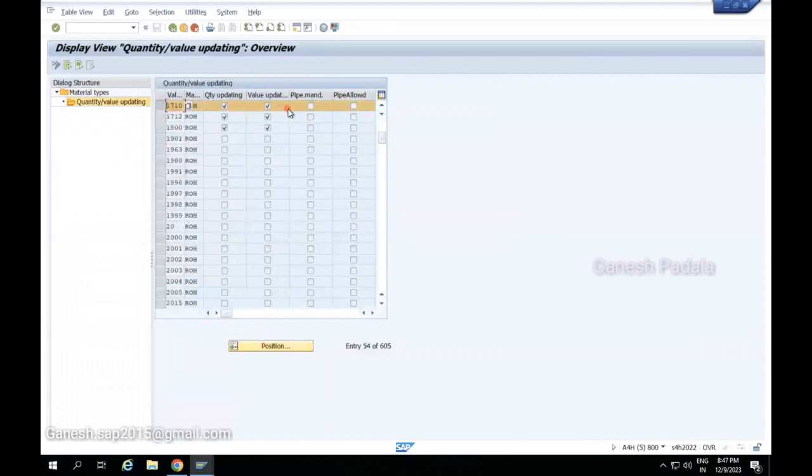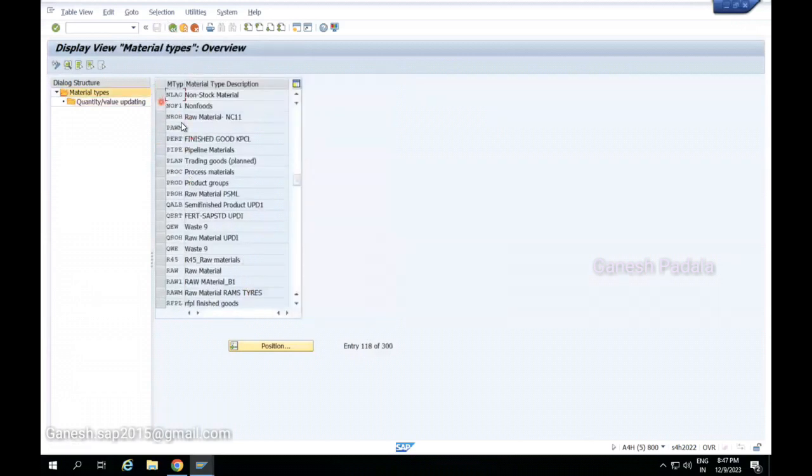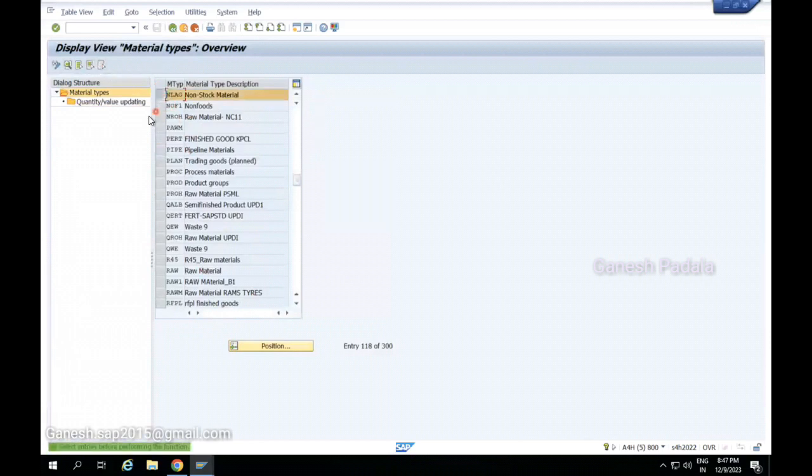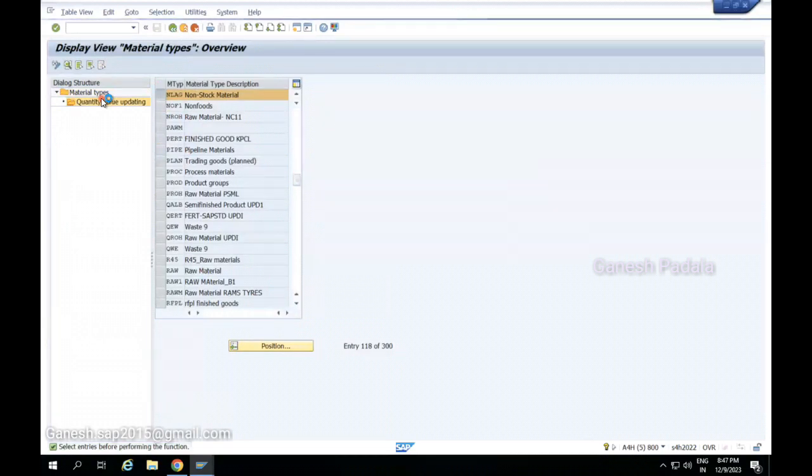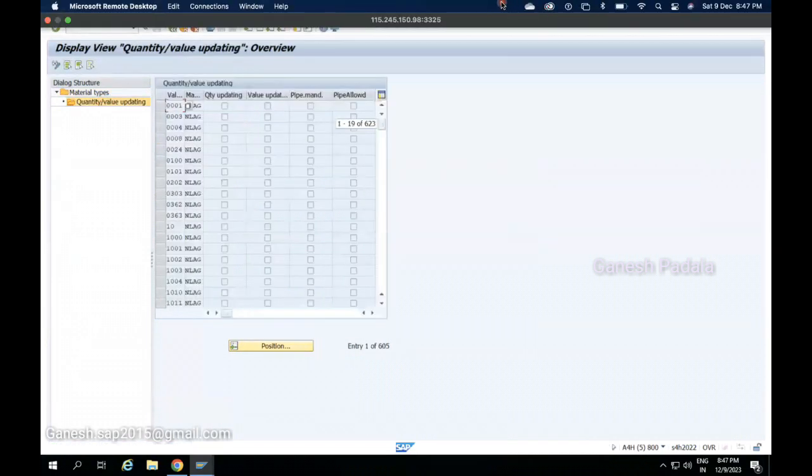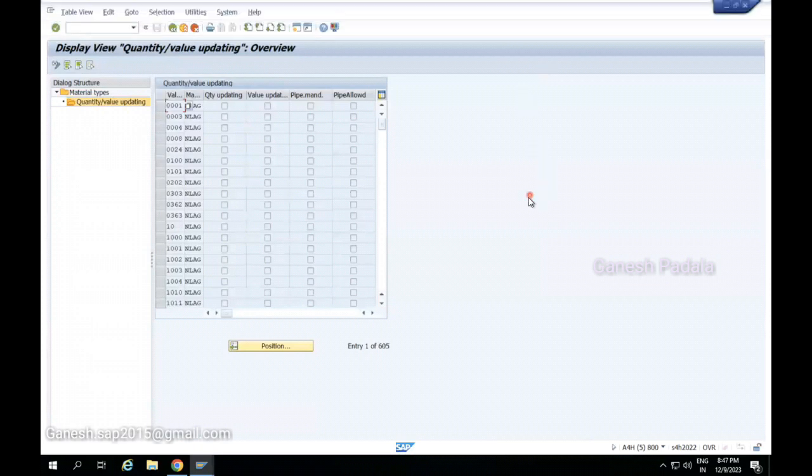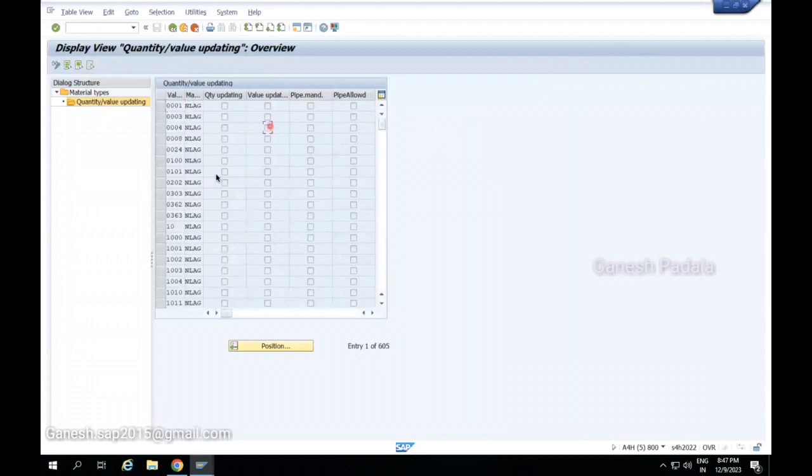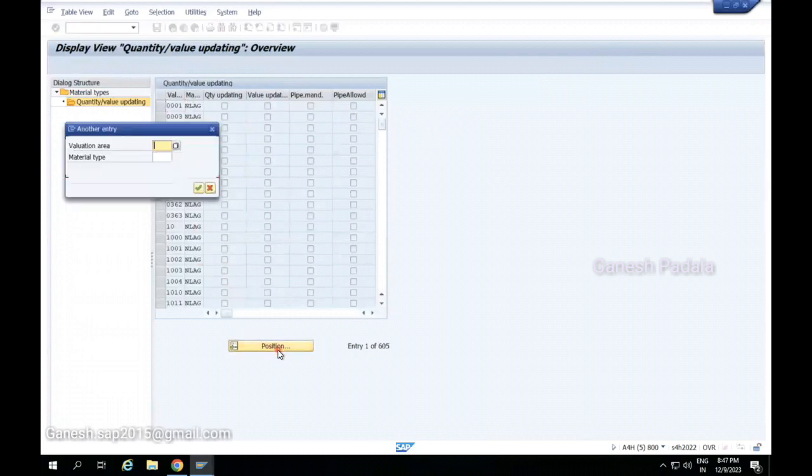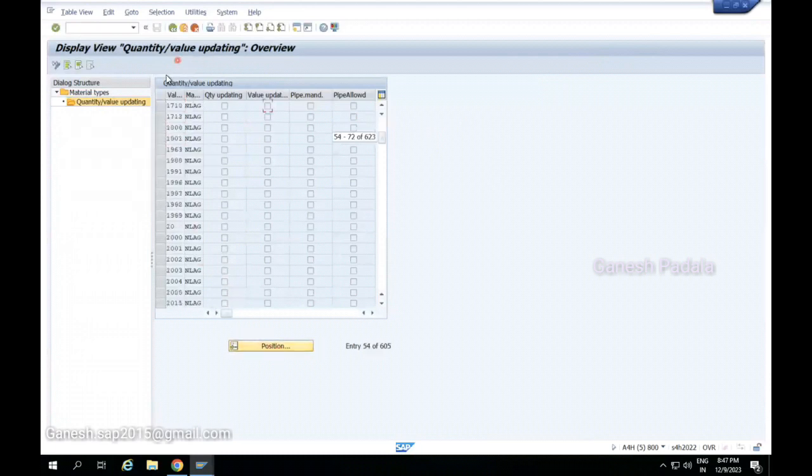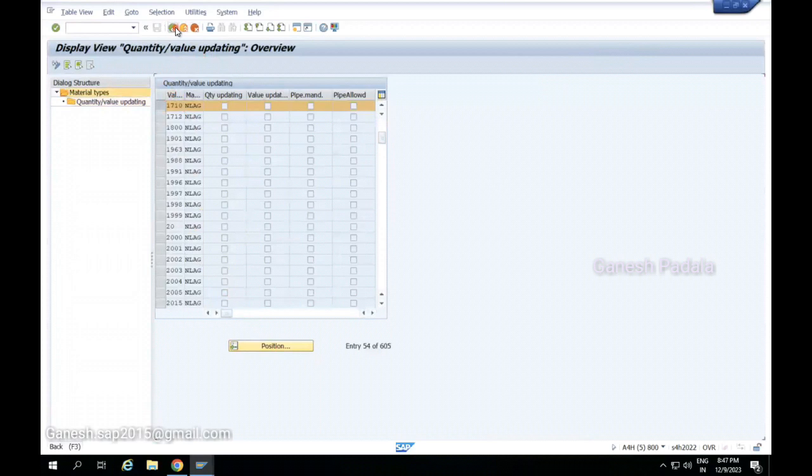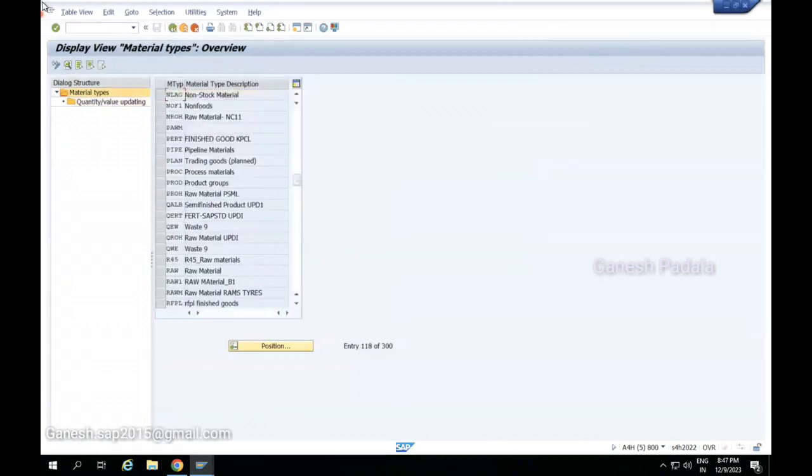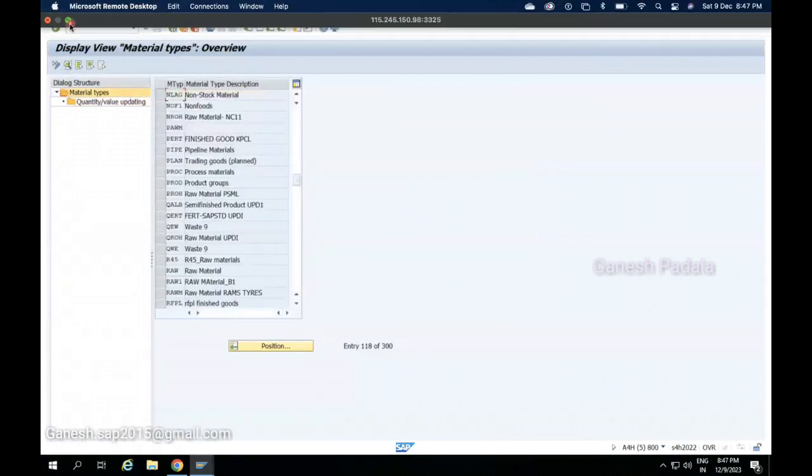If you go to quantity and value flag, let's first check ROH for our plant 1710. Both quantity and value flags are there at ROH. For NLAZ, let me deselect all. NLAZ quantity and value flag I am going to check for my plant 1710. So no quantity, no value flag. ROH has quantity and value flag.